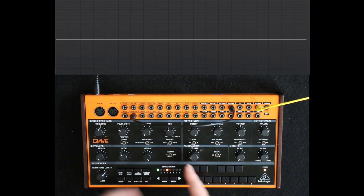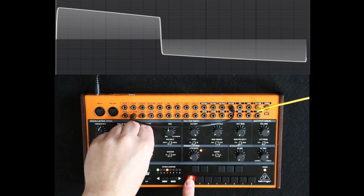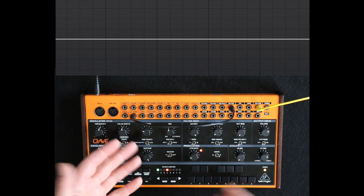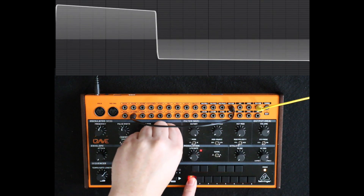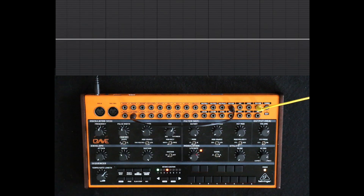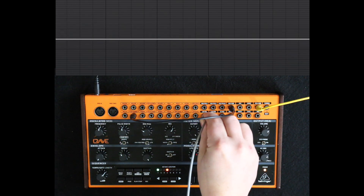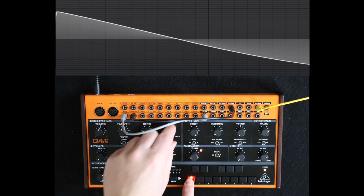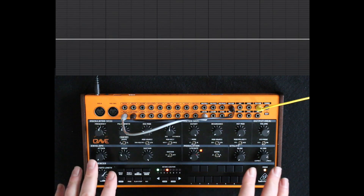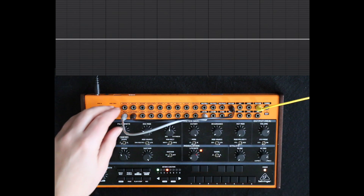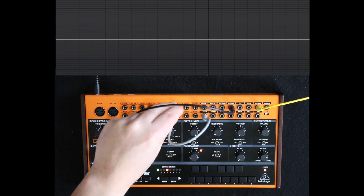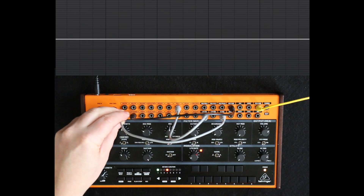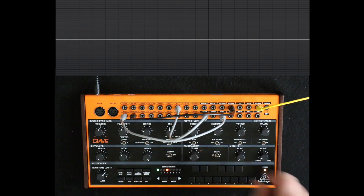Now we can modulate the pulse width with the LFO, and then change the blend to whatever you like. So let's modulate the blend with the LFO triangle — take the LFO triangle out, bring it to the mix CV in. But that's a bit uncontrolled, so we can use the VC mix circuit to fine-tune it: take the LFO triangle, bring it into mix 2 in, and then VC mix out goes into the mix CV. So now this knob here will determine the amount of blend we're getting.